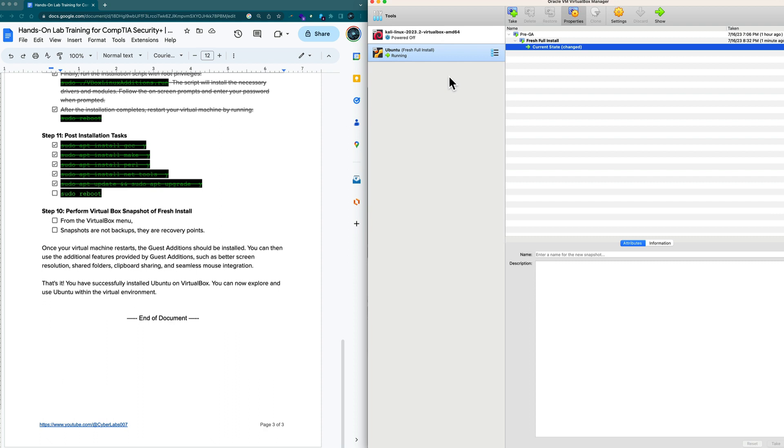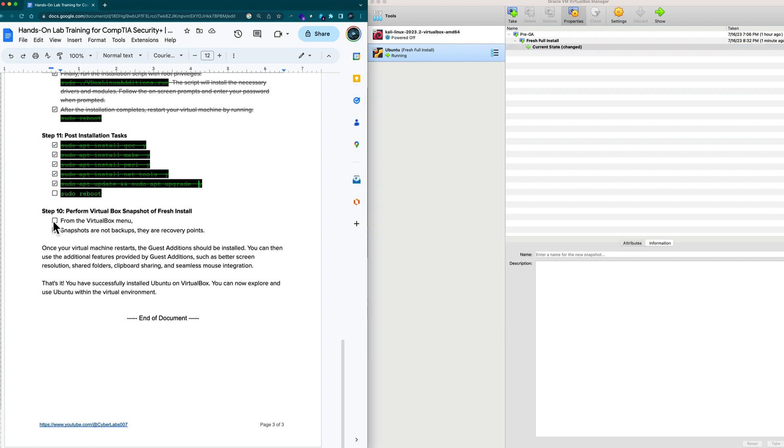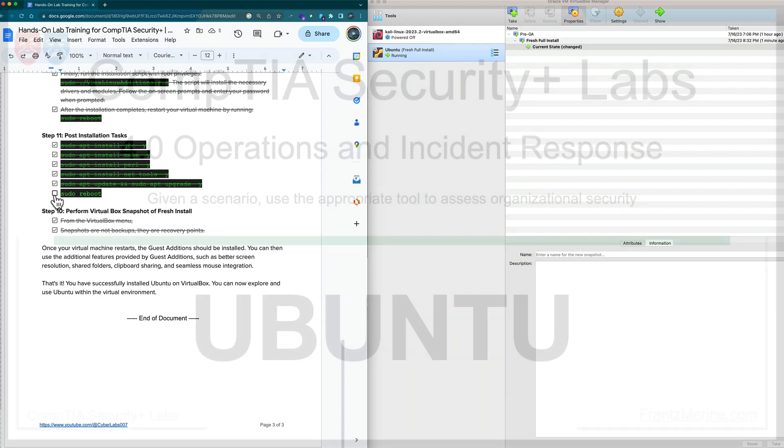The next course we will do PFSense, which is an open source firewall, so we can totally firewall our environment and really do cybersecurity testing in a safe space. I didn't want to close out this video without showing snapshots. You can have access to the companion guide and I'll see you in the PFSense video.